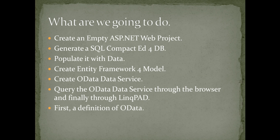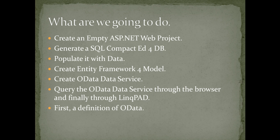So what are we going to do today? I'm going to walk you through a couple of the steps that is needed to produce an OData data source. And then we're basically just going to query it using the browser and LinkPad.